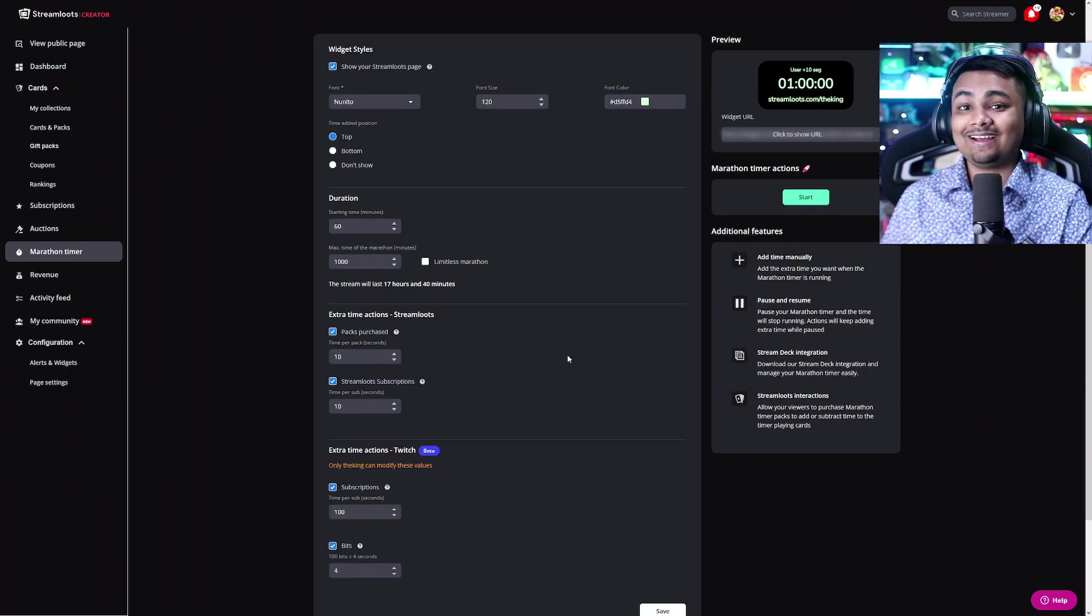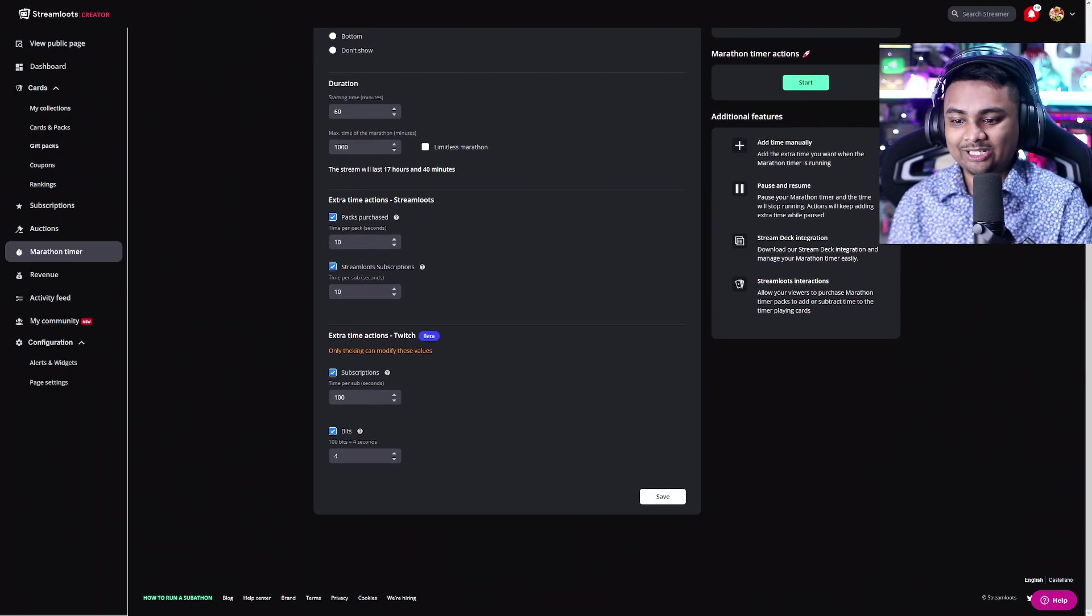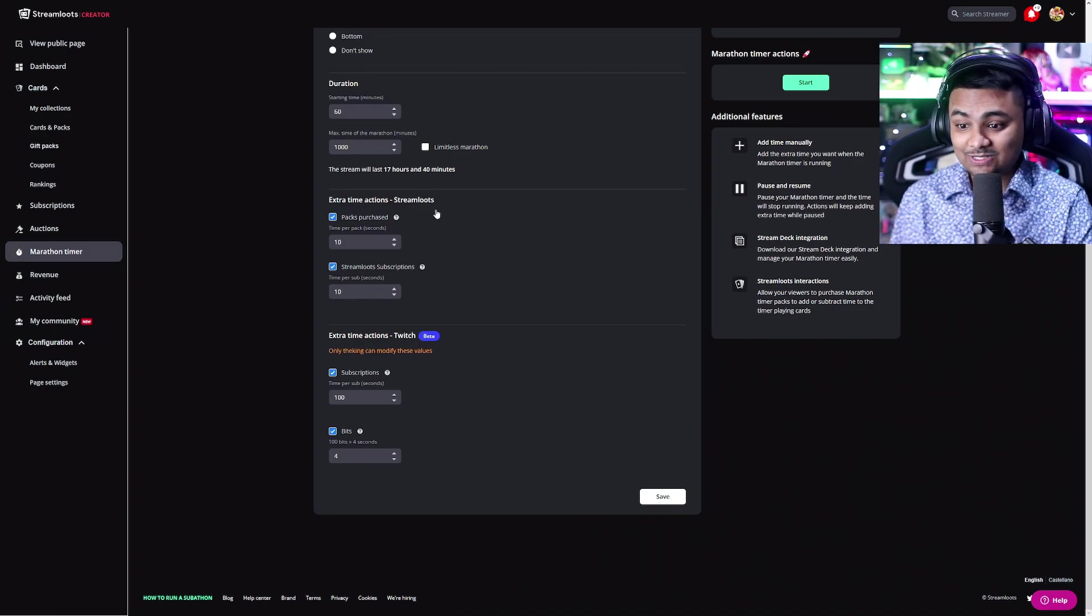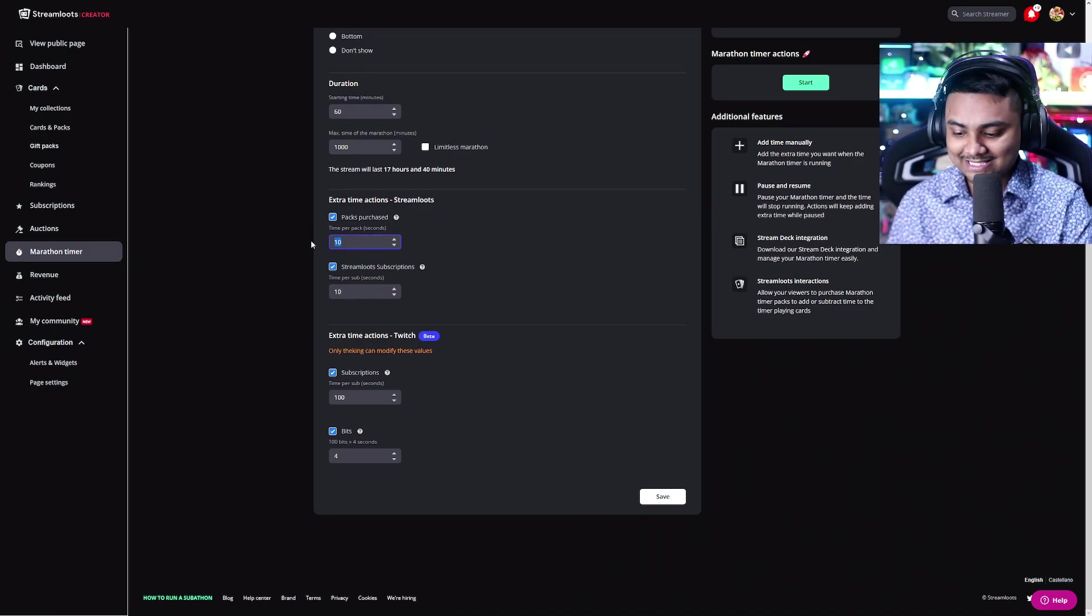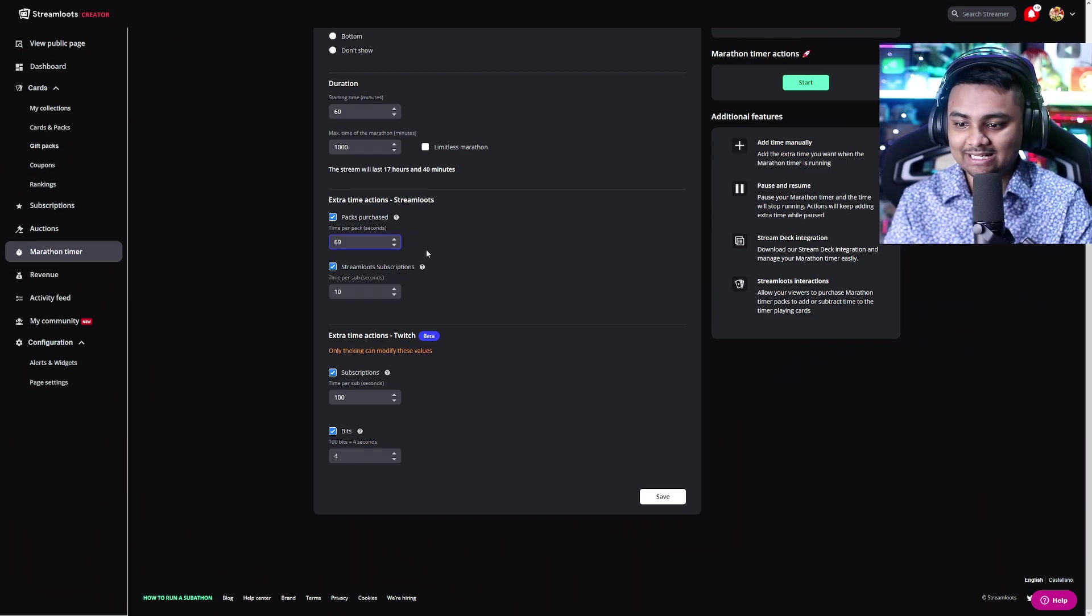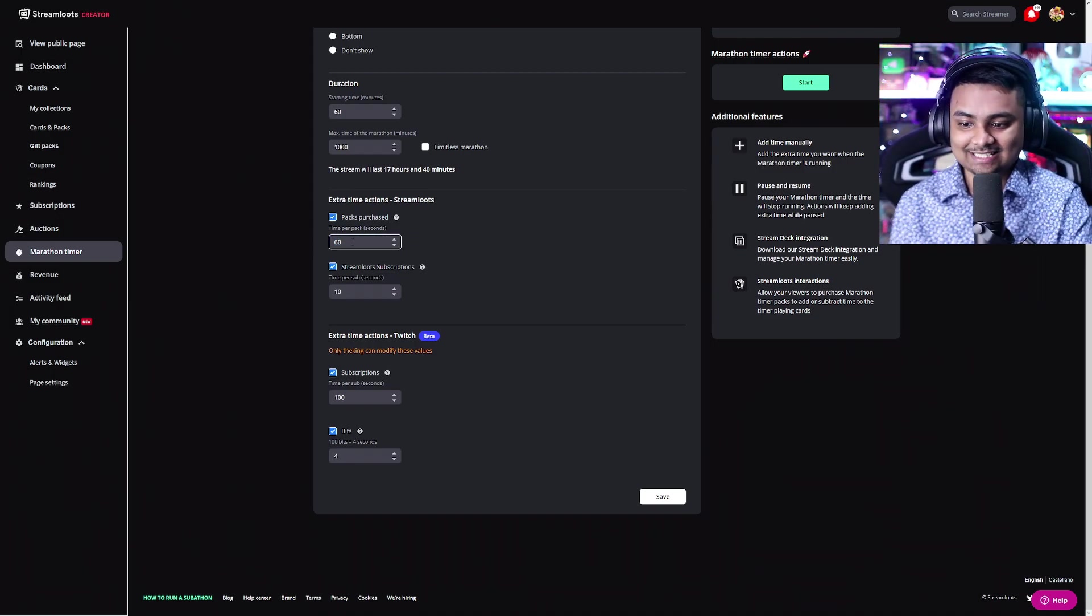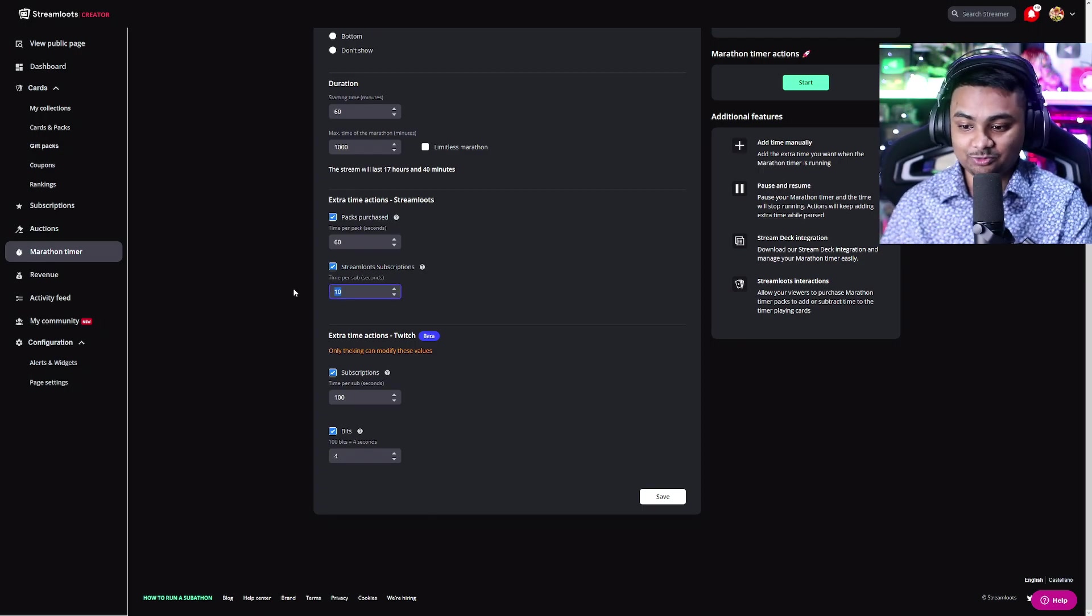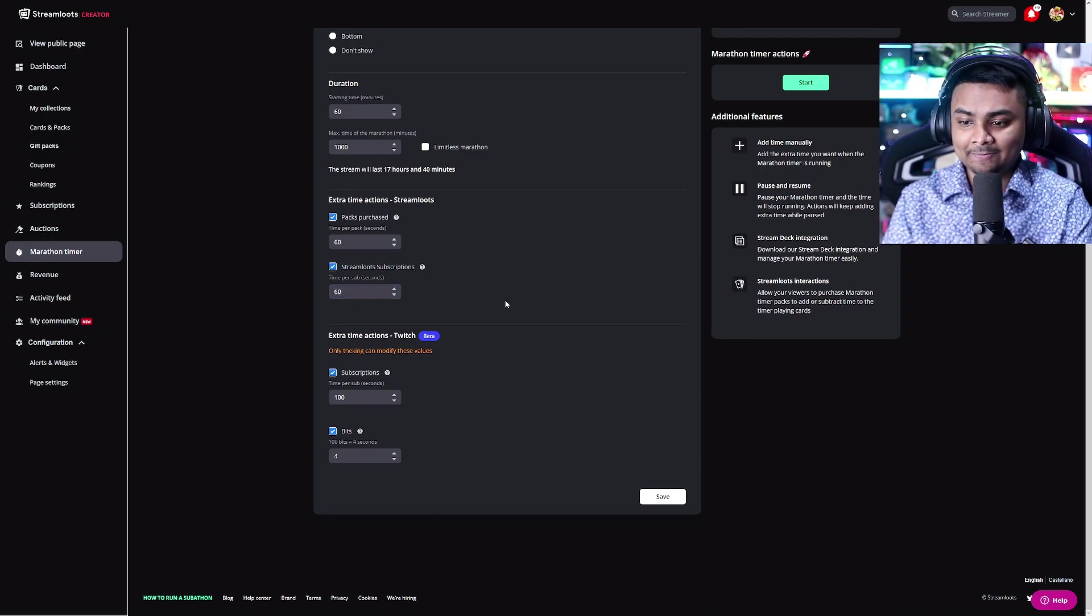Now here is where the fun part comes in. If we go down to the bottom, we can see that extra time can be added. Now with Streamloots itself, you can add some extra time in seconds. So let's say we want to add one minute for every pack purchase. We can set that to 60 seconds. Or if you want to do it for Streamloots subscriptions, you can do the same.